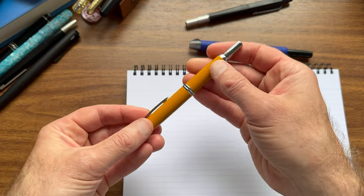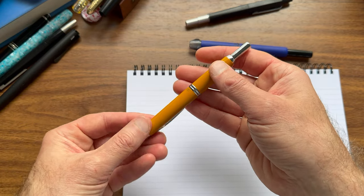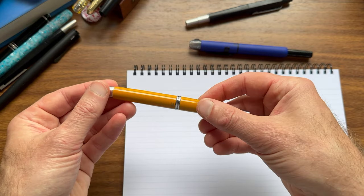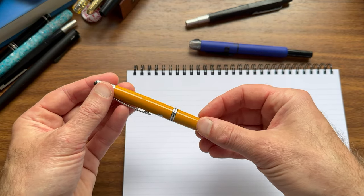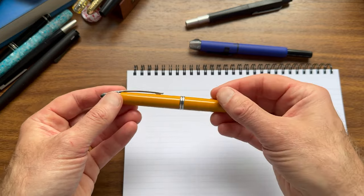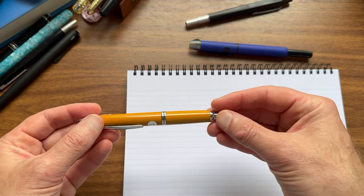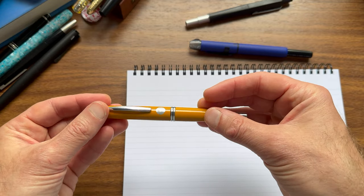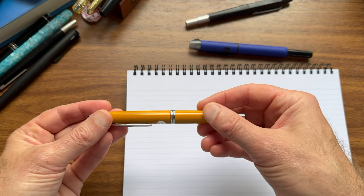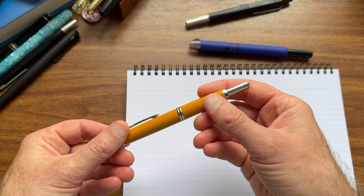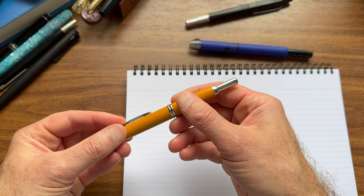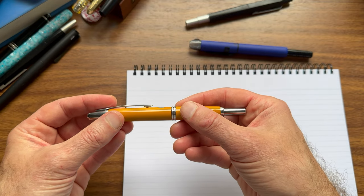I really bought this pen not necessarily for the nib, but for that mustard yellow color, which I absolutely love, and it looks just as good in person as it did online, and I'm really glad I finally have one of these in my collection.